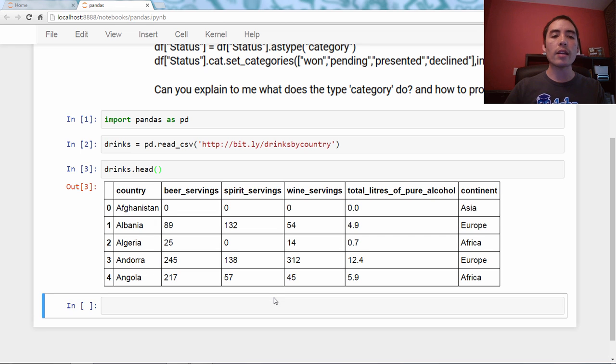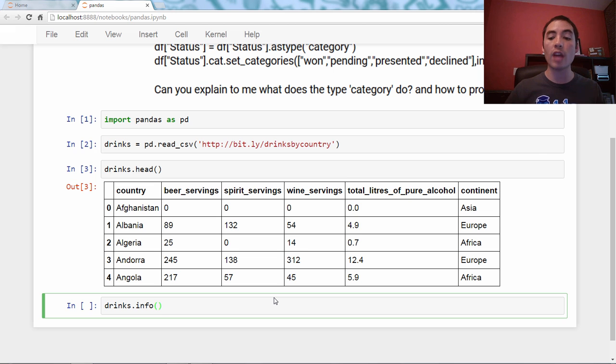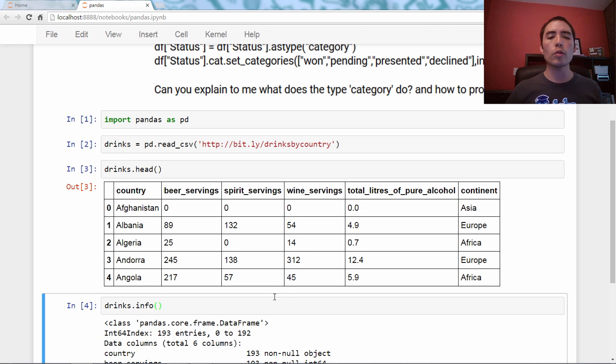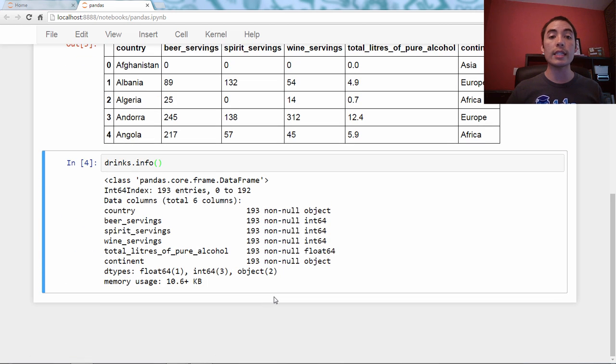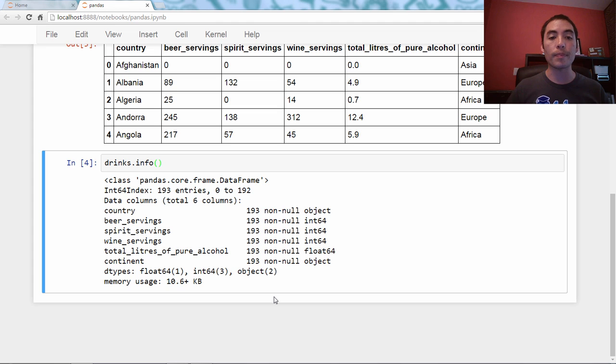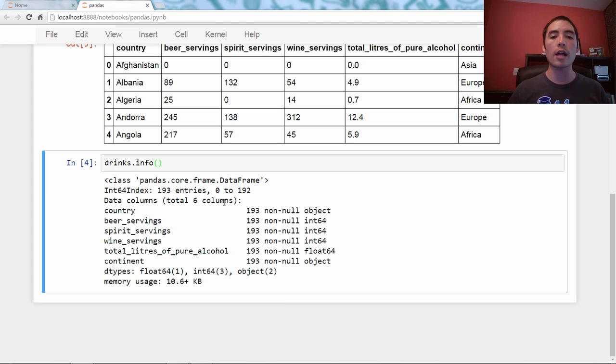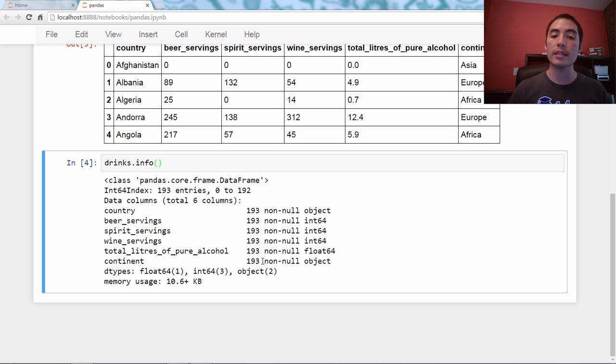Let's use the info dataframe method, which we have not seen before, to get some more detail on this dataframe. It tells us about the index, there are six columns, how many non-null meaning non-missing values are there in each column, and it tells us the data types.